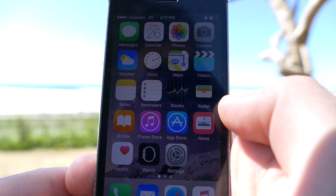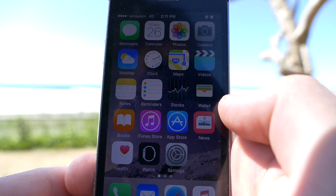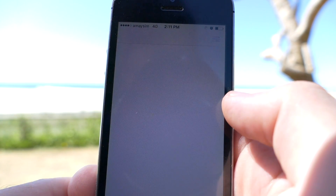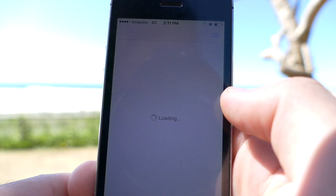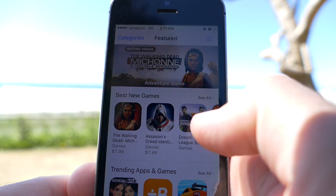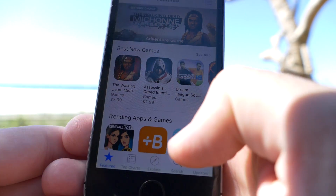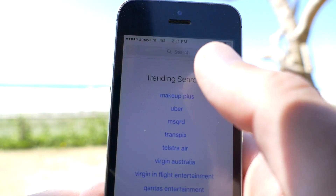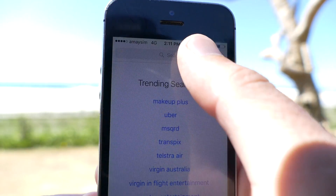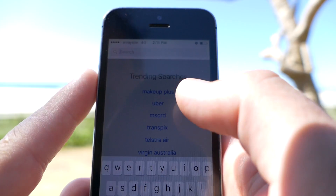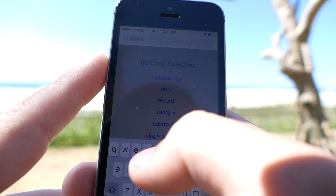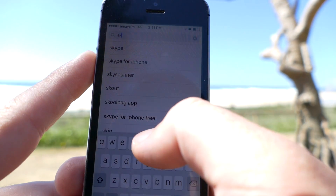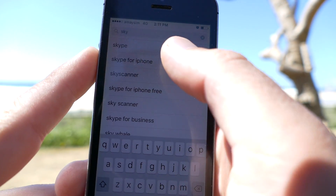Hi guys, today I'm going to show you how we download Skype for the iPhone. So firstly you're going to click on your app store here. Then you're going to search down the bottom, come up here, and you're going to type in Skype for iPhone.